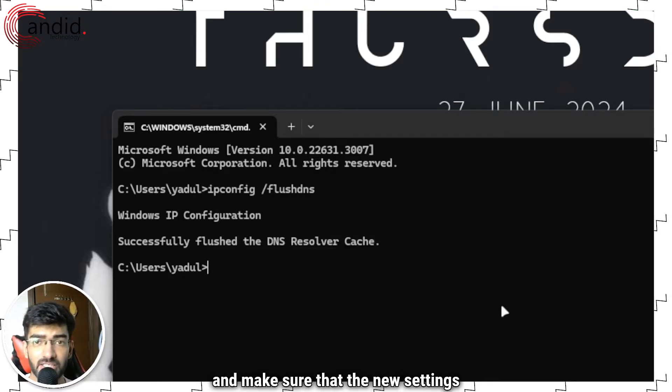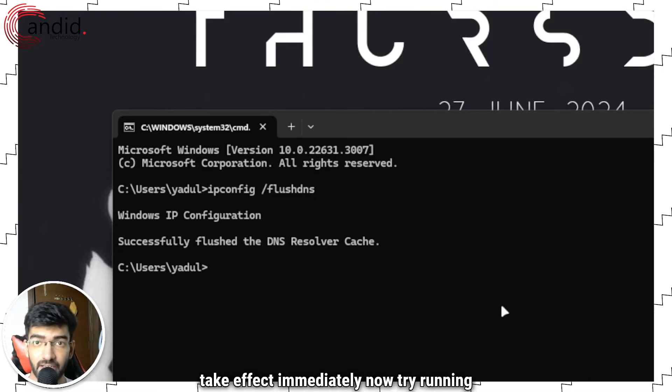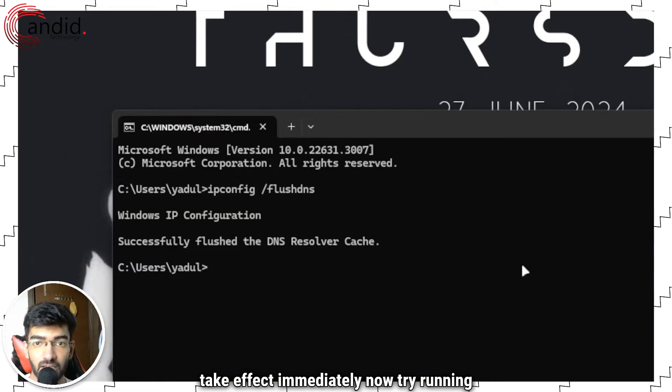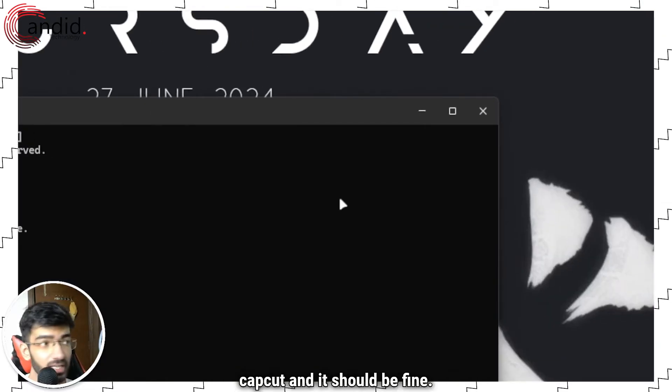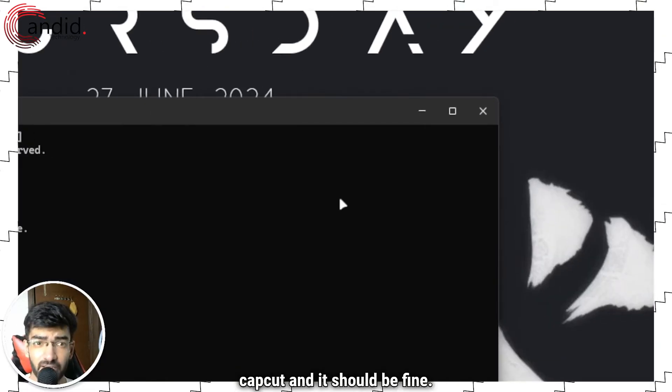Once you're here just type ipconfig /flushdns, press Enter. This will flush your DNS resolver cache and make sure that the new settings take effect immediately. Now try running CapCut and it should be fine.